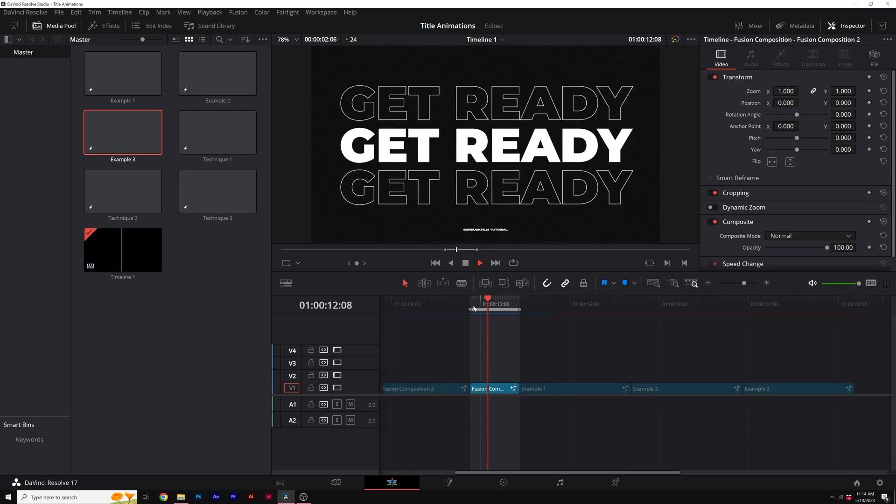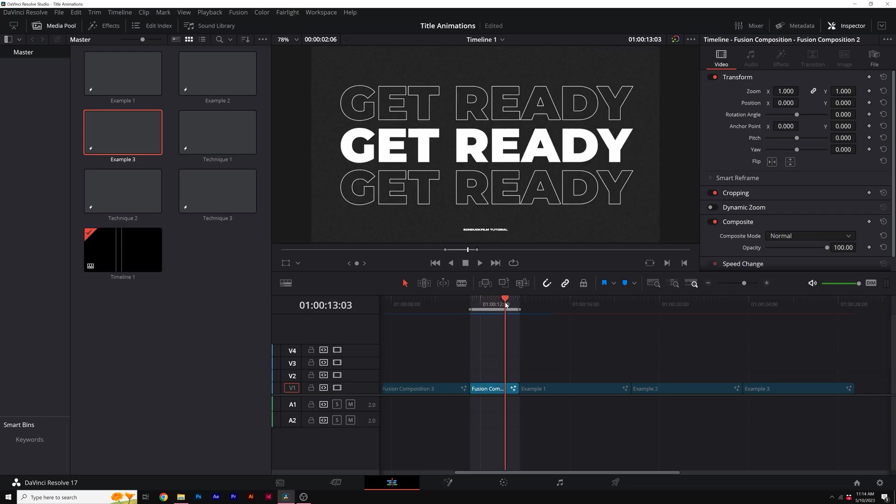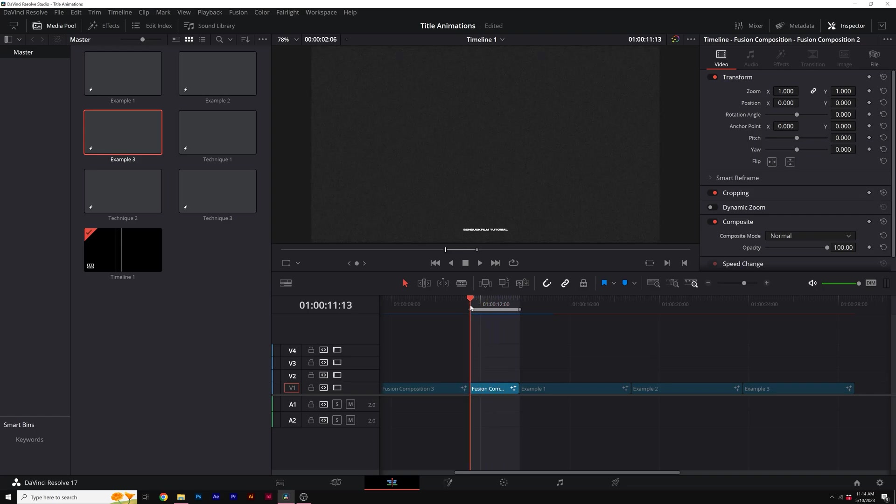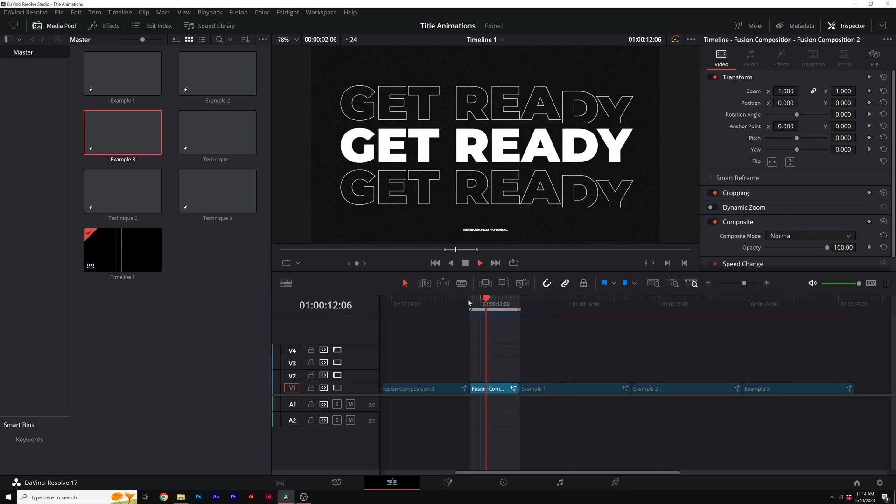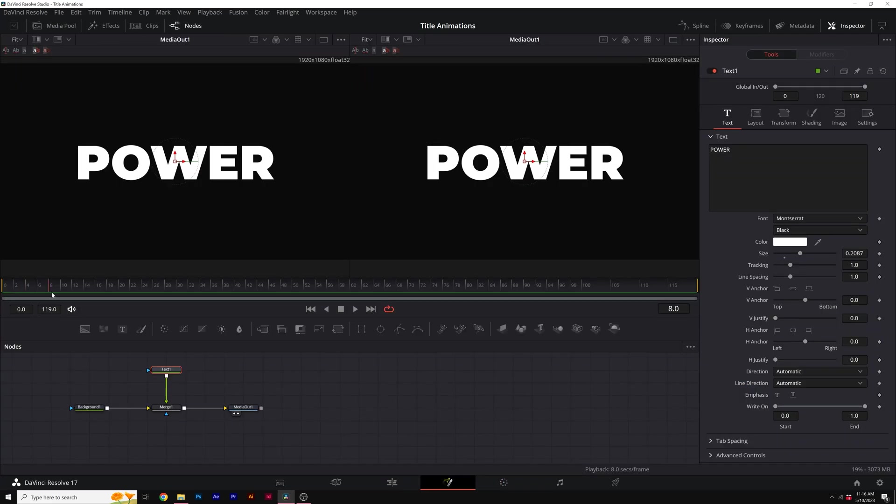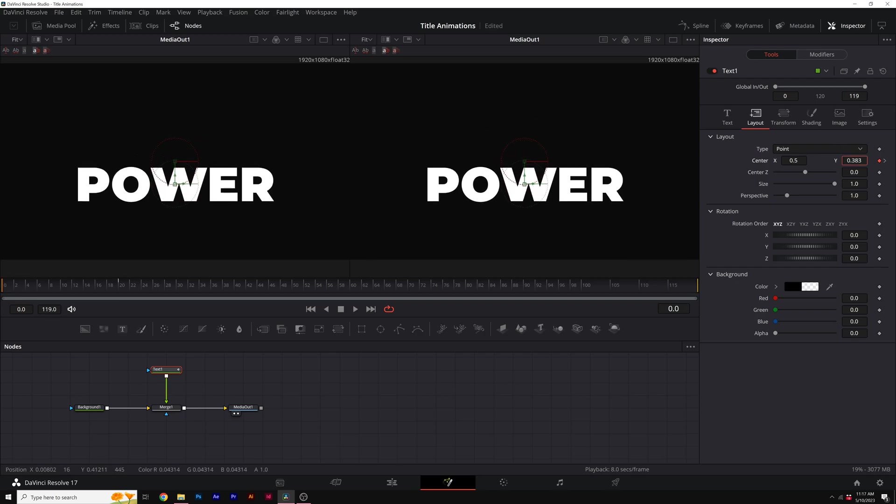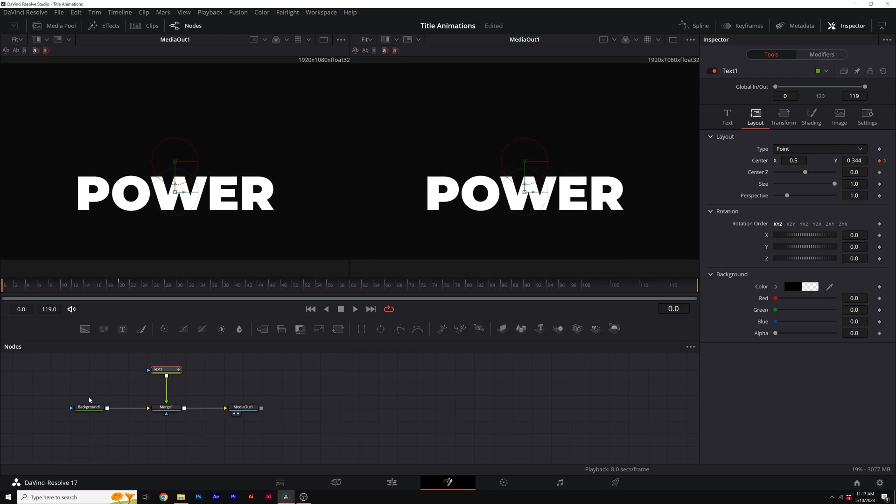This last DaVinci Resolve title technique is going to be really quick because it's really just combining a lot of the techniques we've already done, but there's quite a few effects in here to make this pop. As before we just have a title and a background, but I want to be able to animate this in from the center of our screen. I'm going to add a keyframe for center, go back to frame zero and bring down the Y value.